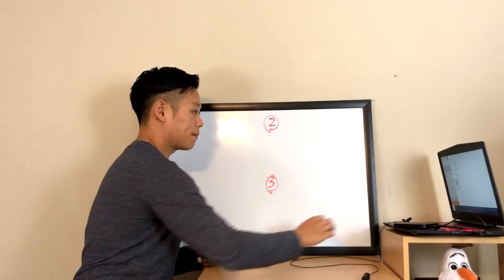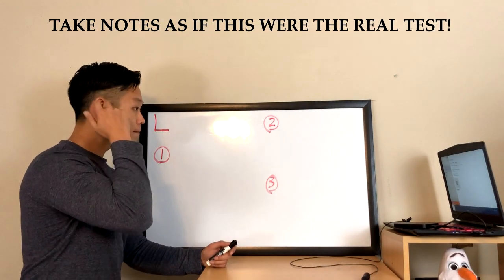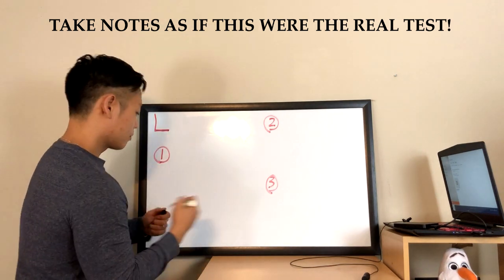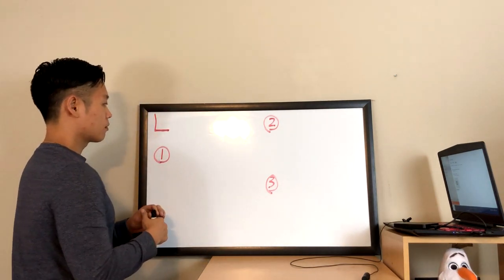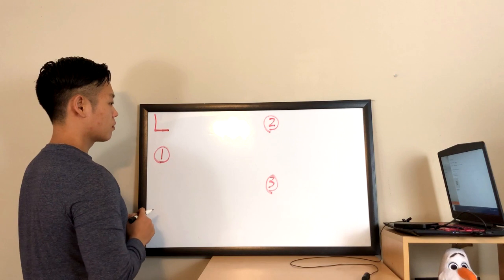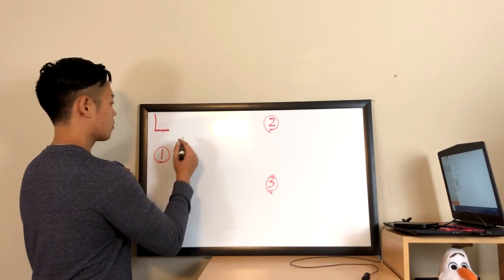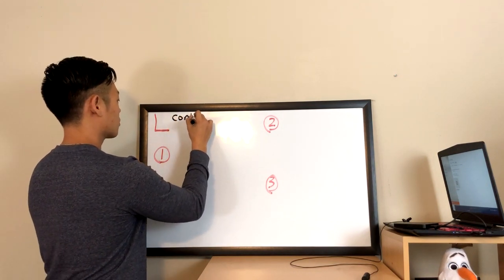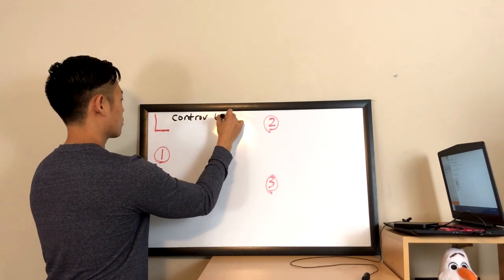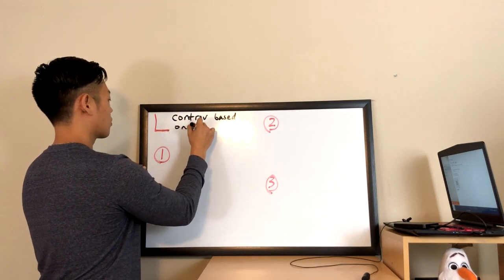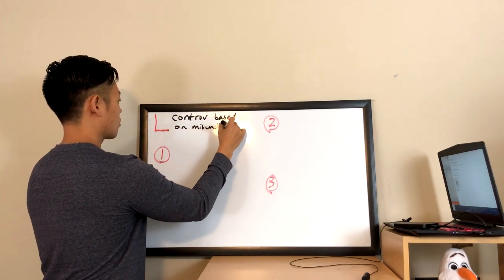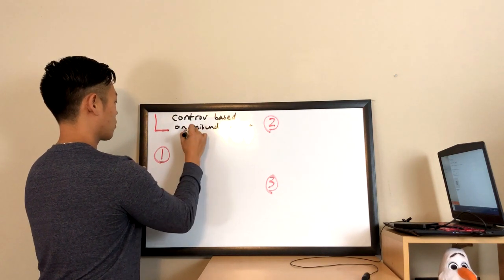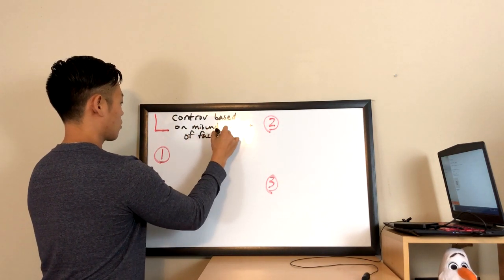Listen to a lecture on the topic you just read about and complete the note diagram. The controversy surrounding the authenticity of Marco Polo's story about his life in China is based on simple misunderstandings and misinterpretations of facts. Polo indeed traveled to China and then wrote an accurate account of his journey, which became one of the most important books in history.